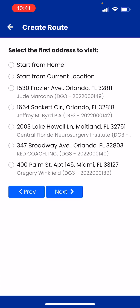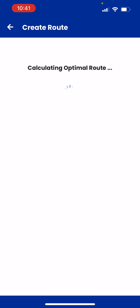Then hit Next, and right here it's going to ask you where you want to start from. You can start from home — that's why I showed you where to enter that address — you can start from current location, or you can start from any of the selected addresses you're stopping at. For this example I want to start from home, then I'll hit Next.